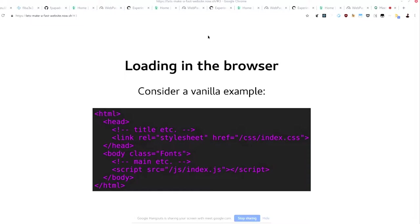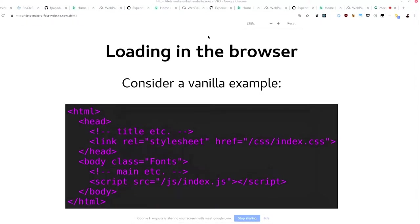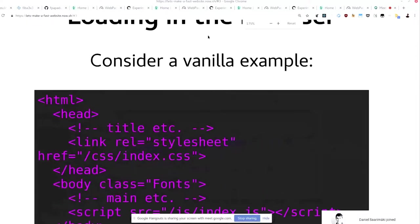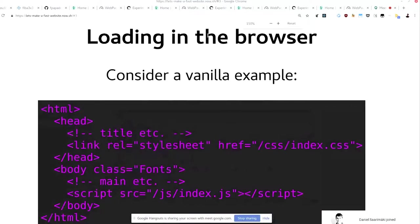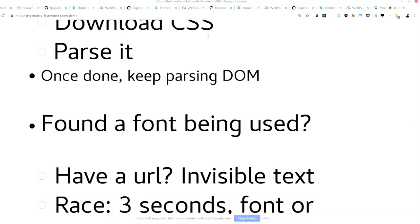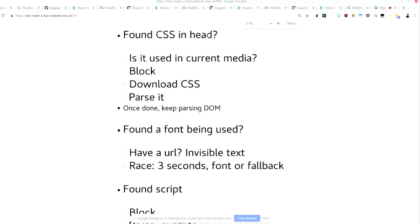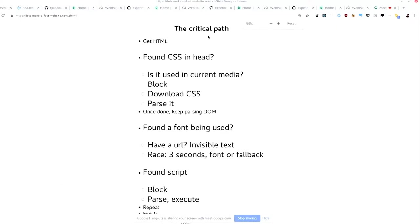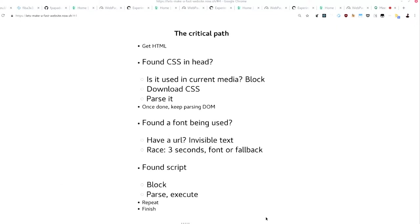So consider sort of the vanilla example that you can have. You have like a HTML. I might zoom in a little bit more. Sorry for the lack of highlighting. I still haven't figured that out. But imagine you have a link rail style seat, some classes that set fonts on your page, and a script at the end. Very basic way of adding things. This thing has a number of issues as far as getting things to paint fast on the page.